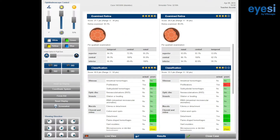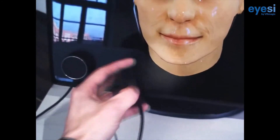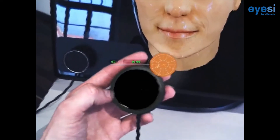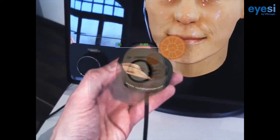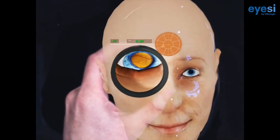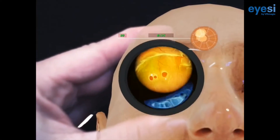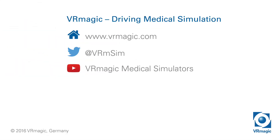Are you up to gaining a broad clinical experience even before examining your first real patient? Improve your medical education today by using the IC suite of ophthalmic simulators.